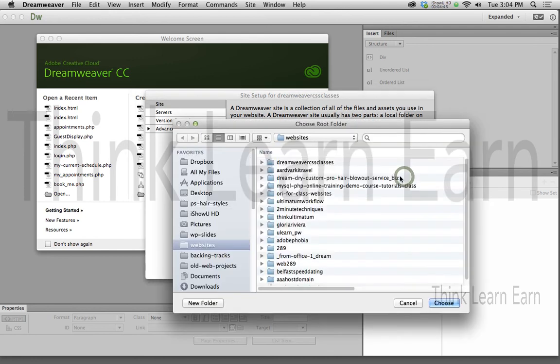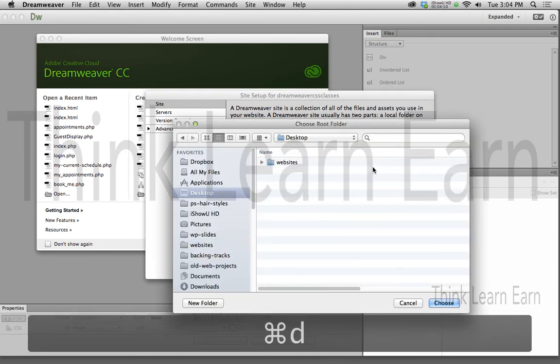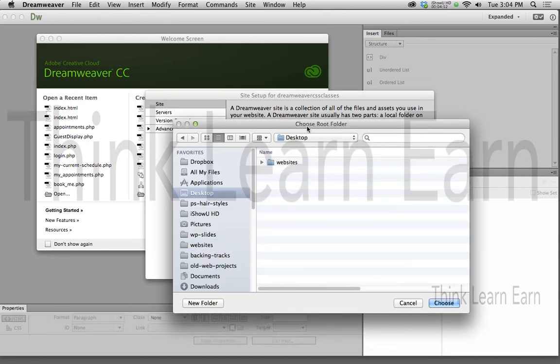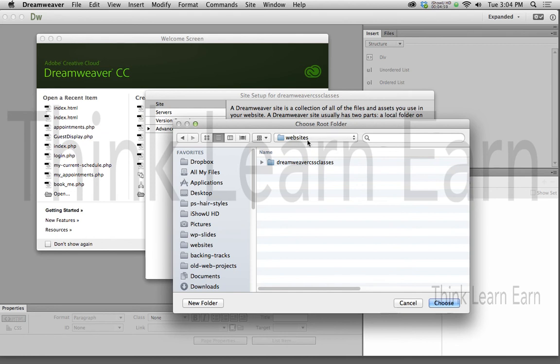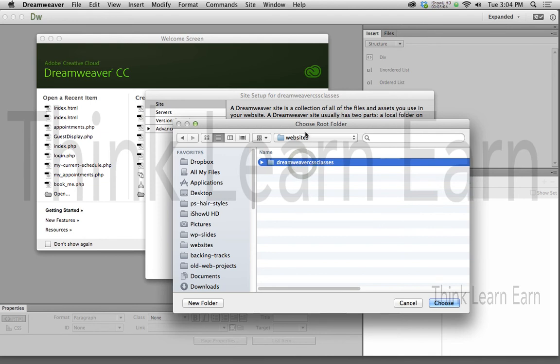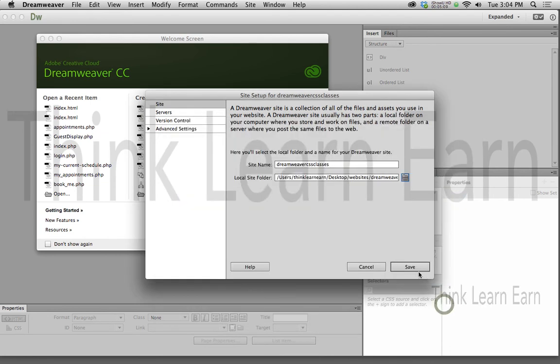I'm going to click right here and I'm going to navigate my way to the desktop. On the desktop, notice what this says. Choose root folder. I'm going to double click this folder. I'm not going to choose because the website folder is not my root folder. This is my root folder. The folder where the website is going to go, that's my root folder. I'm going to choose that and I'm going to save.